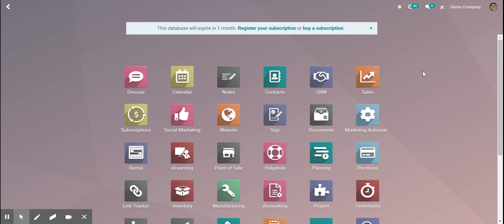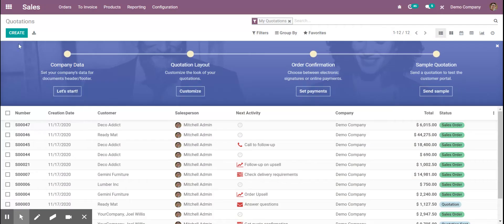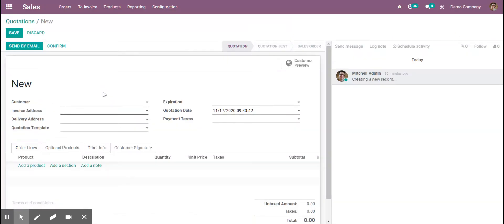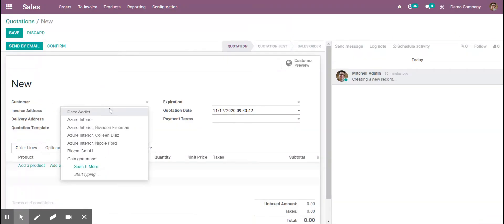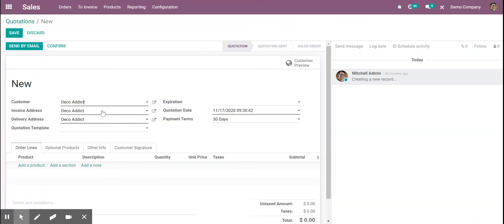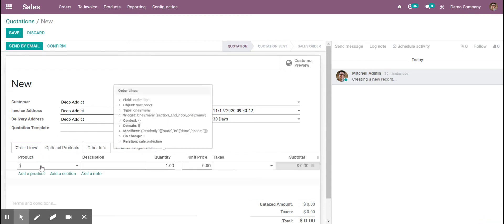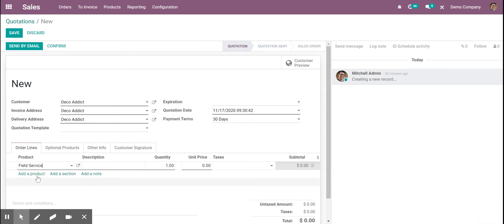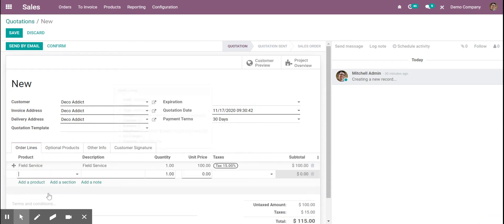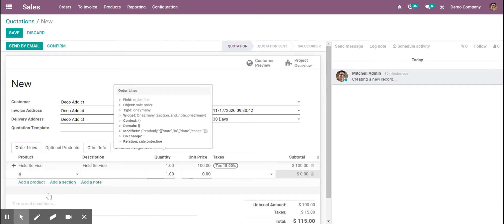This is how you would handle a field service in Odoo. We're going to go to our sales order, create a quote, add the customer, and then we can add our field service and the products we're going to use.